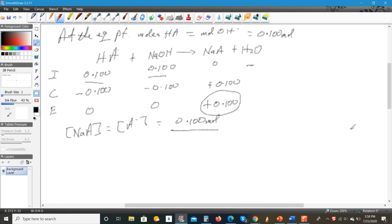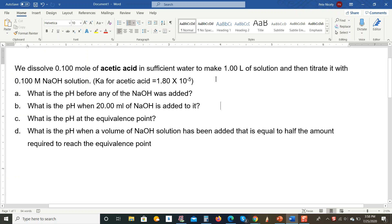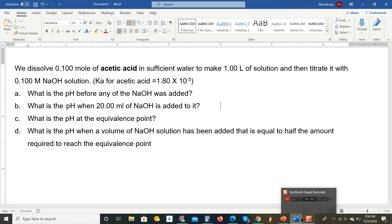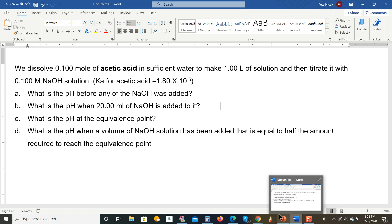At the equivalence point, the moles of the acid will be equal to the moles of the hydroxide. We know that to be equal to 0.100 moles, because the volume is 1 liter and the molarity is 0.100 M, so therefore the moles will be 0.100 moles.